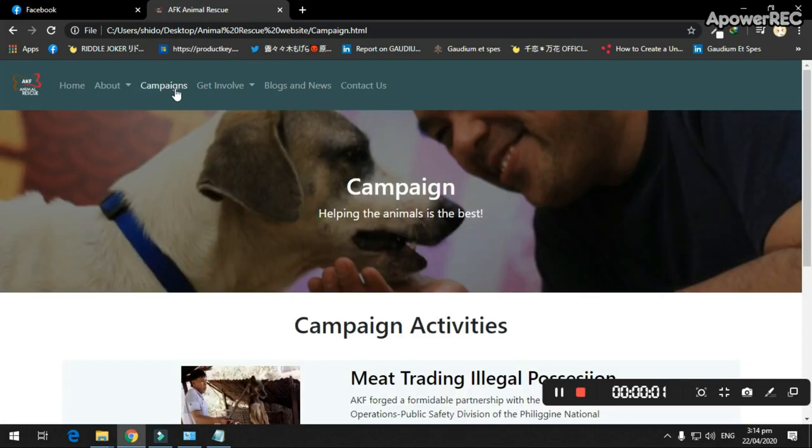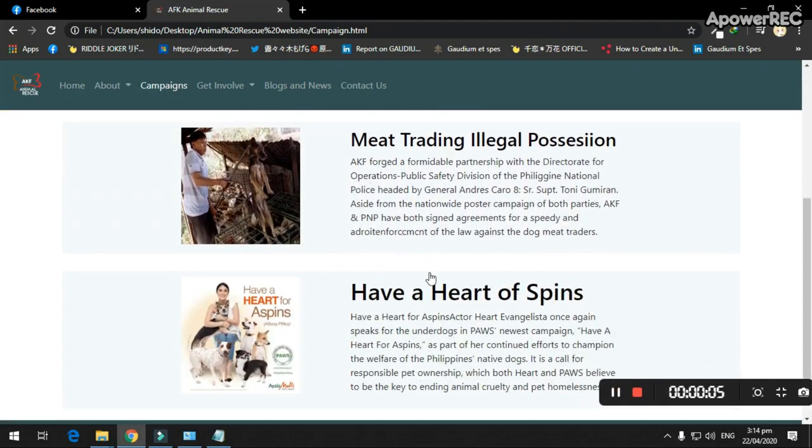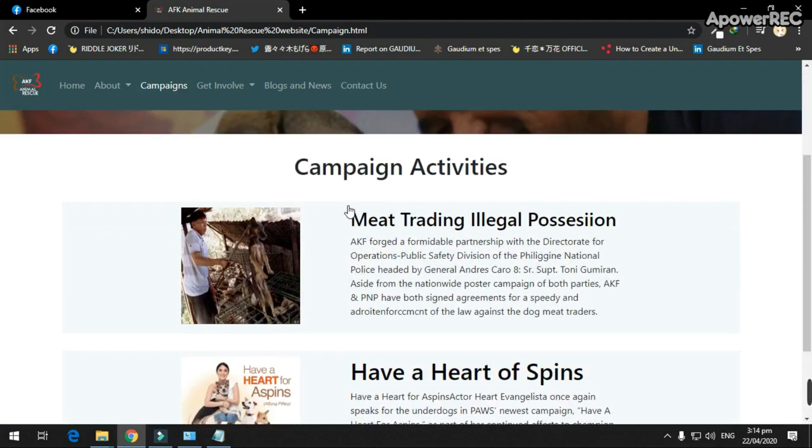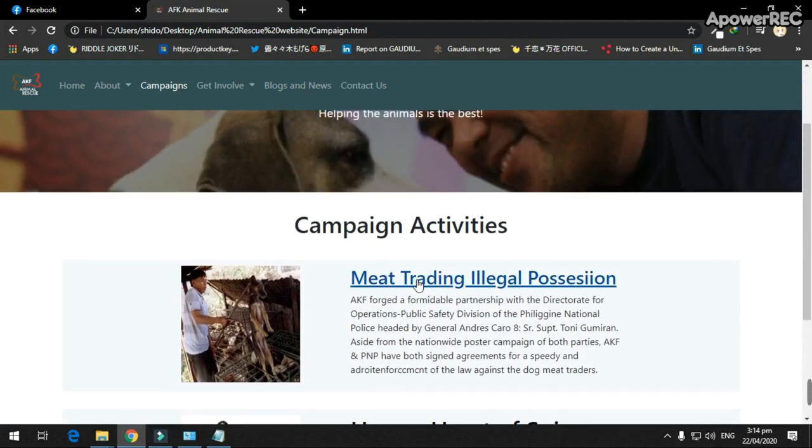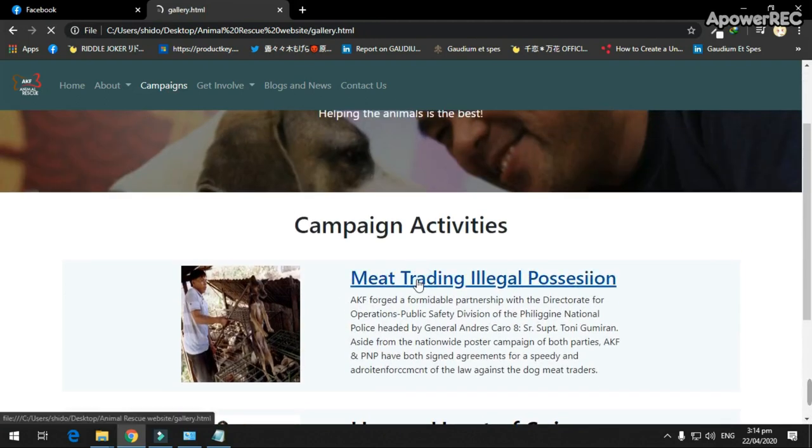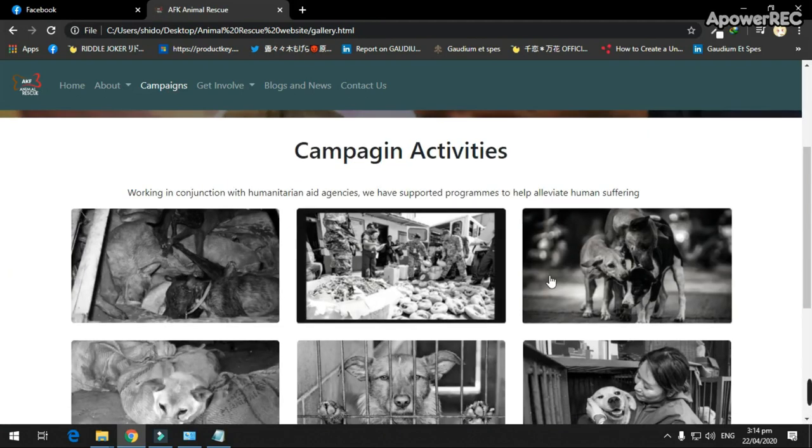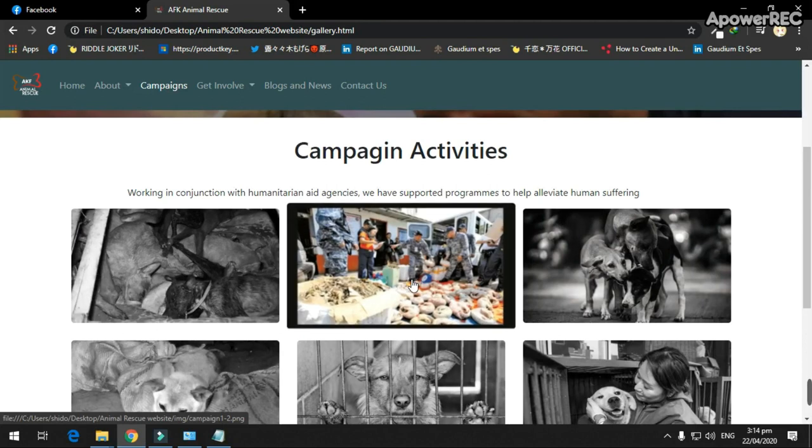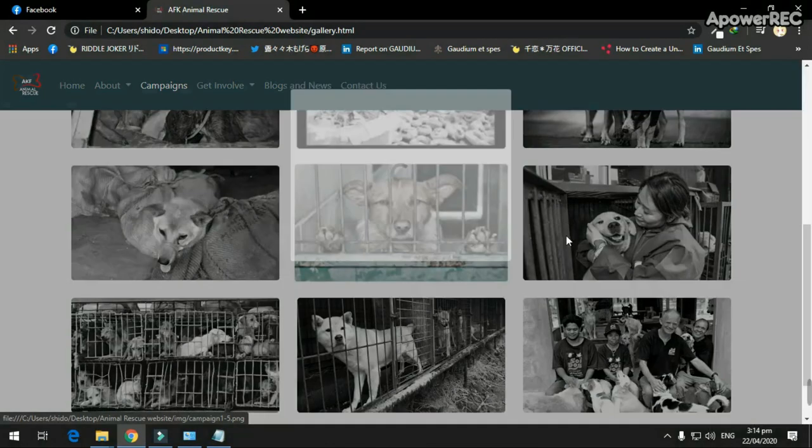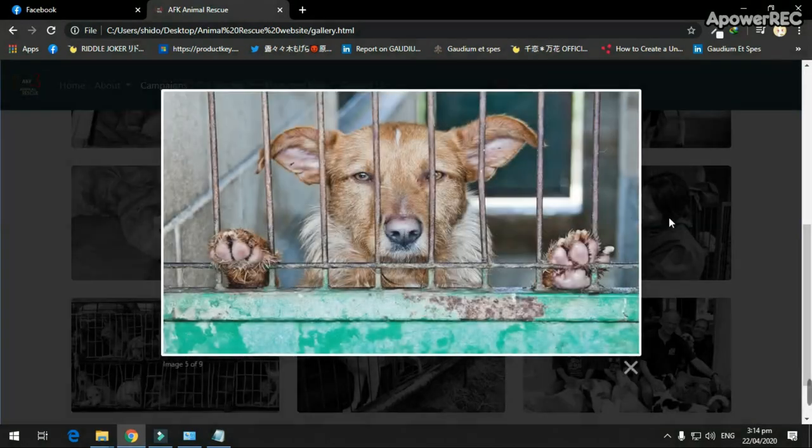The campaign feature has the campaign activities of the company and upon clicking their photos or titles, they are links to the gallery. It shows pictures of campaign activities.